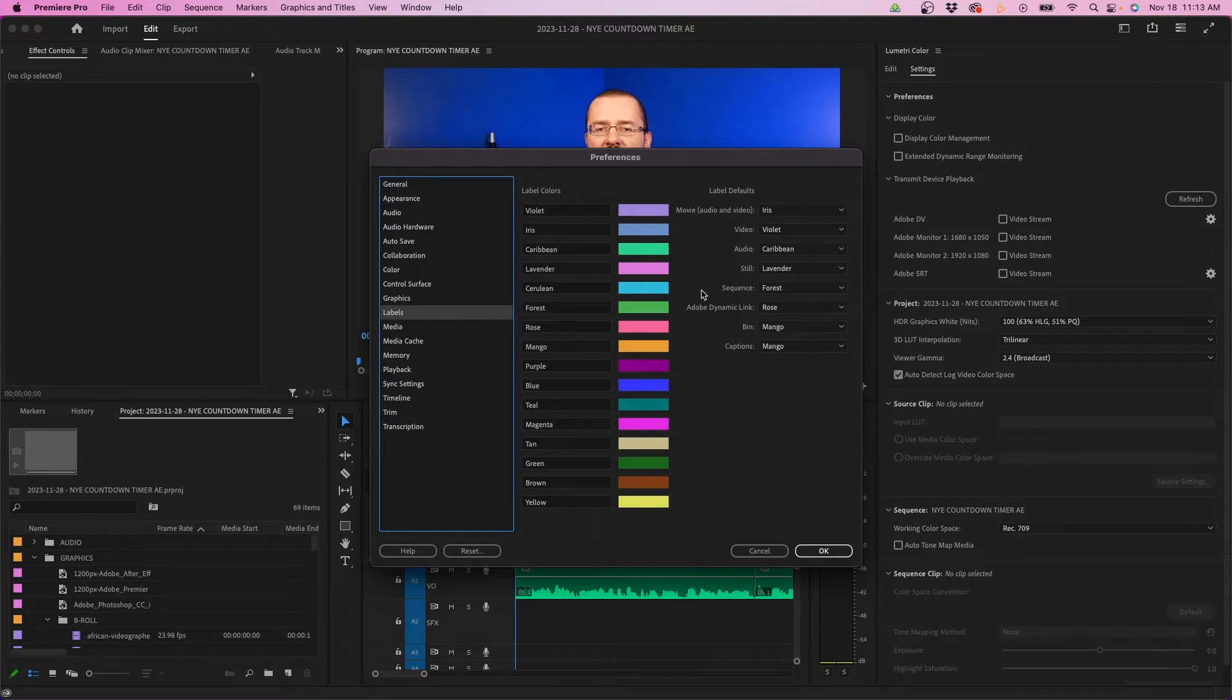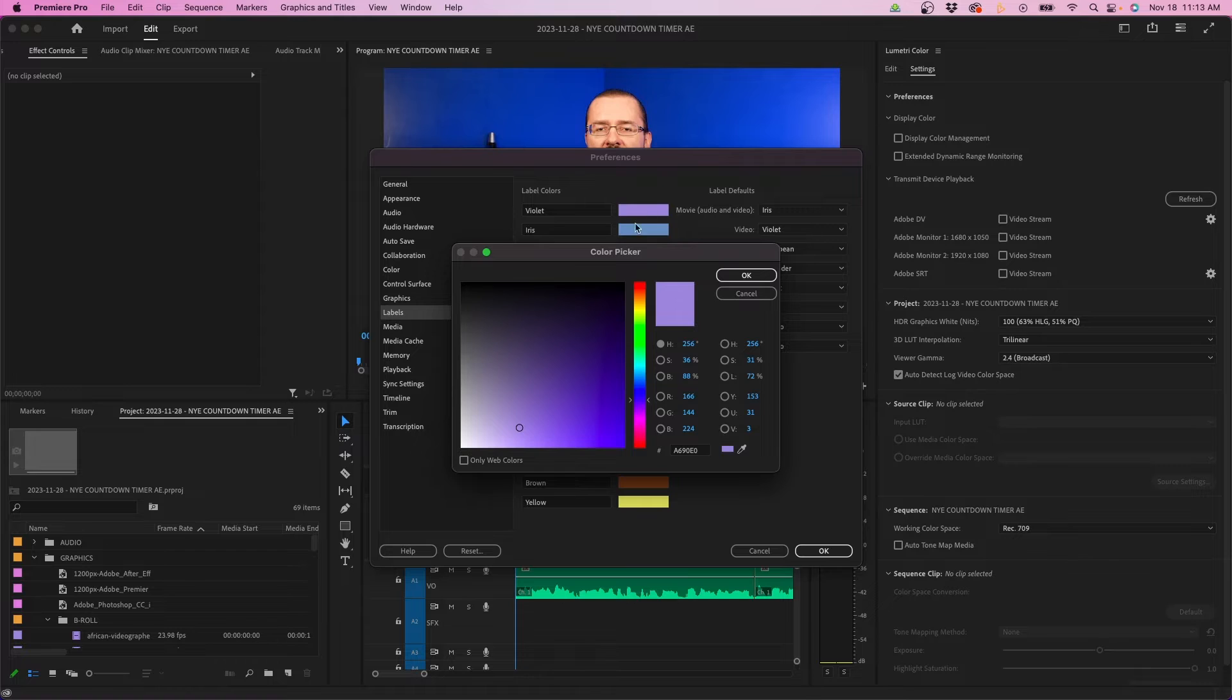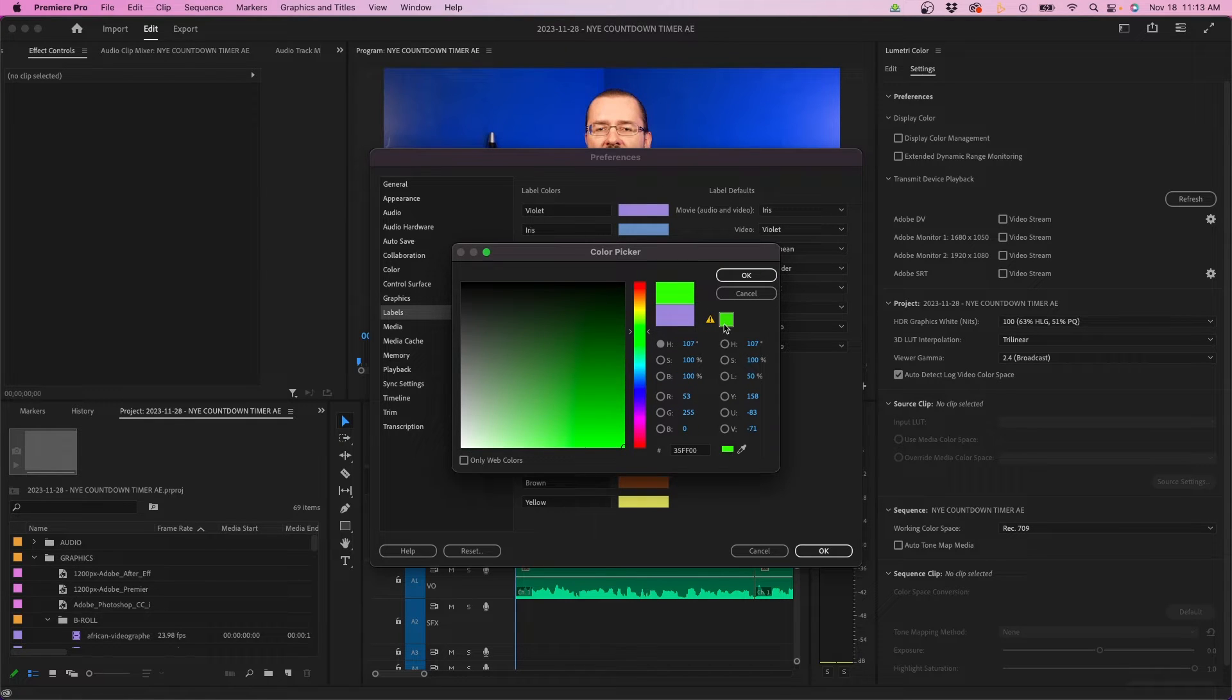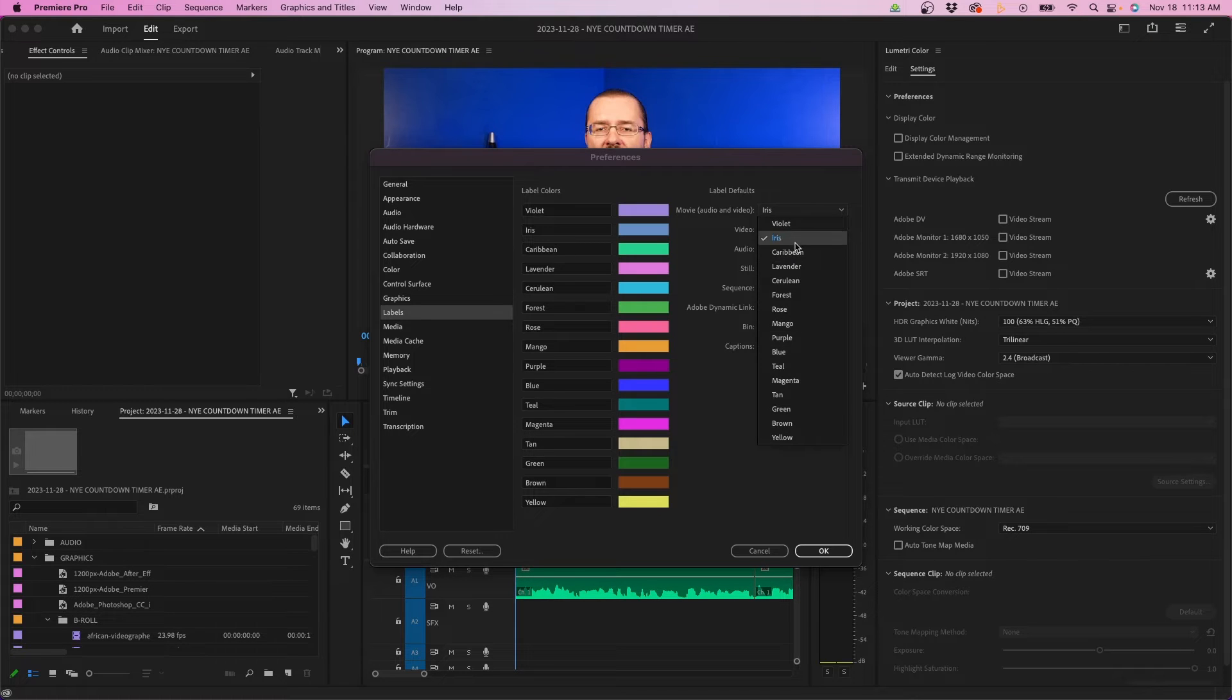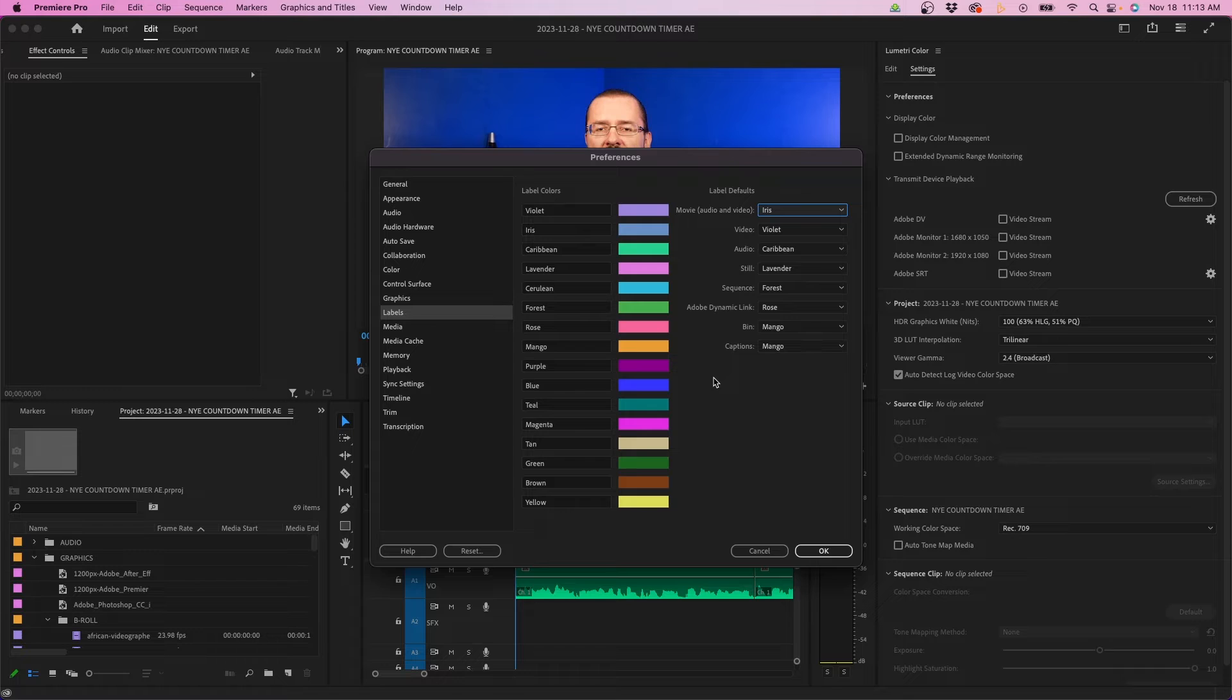The next tab is labels. This is really up to personal preference. You can choose custom colors here, make it personalized to your own editing style. On the right-hand side, you have label defaults. You can change different label defaults for video, audio, stills, or even project panel items such as bins and sequences.